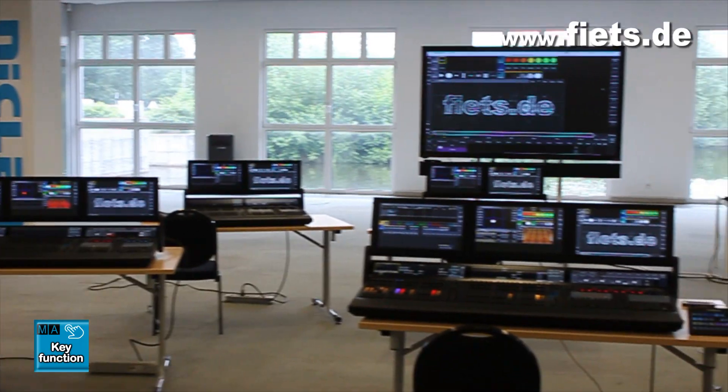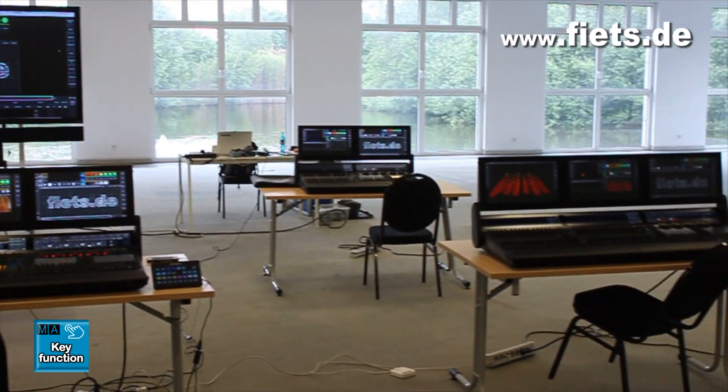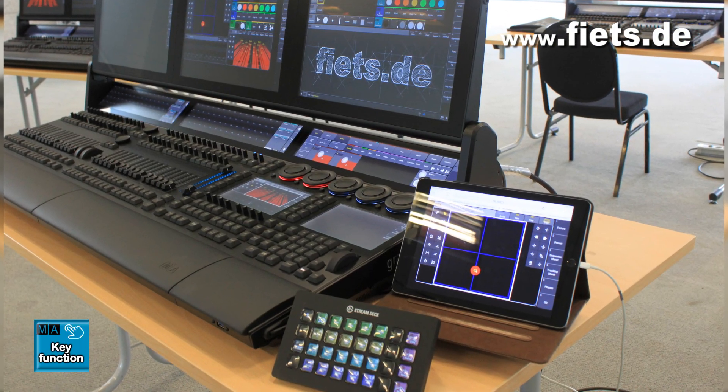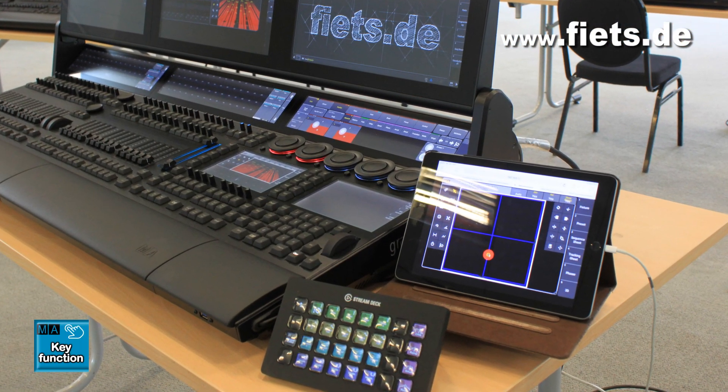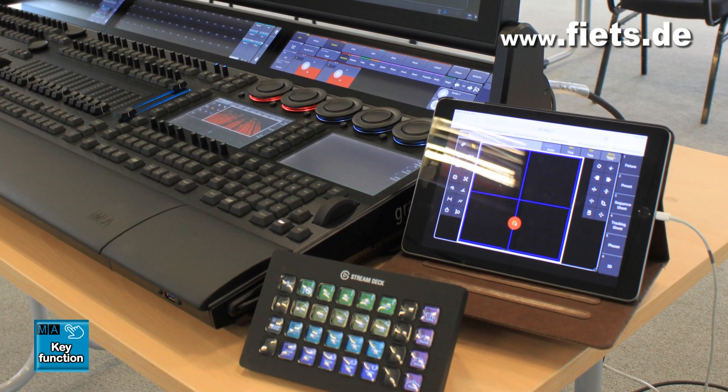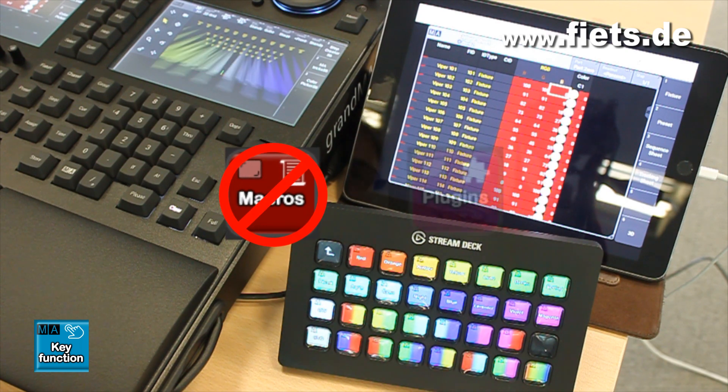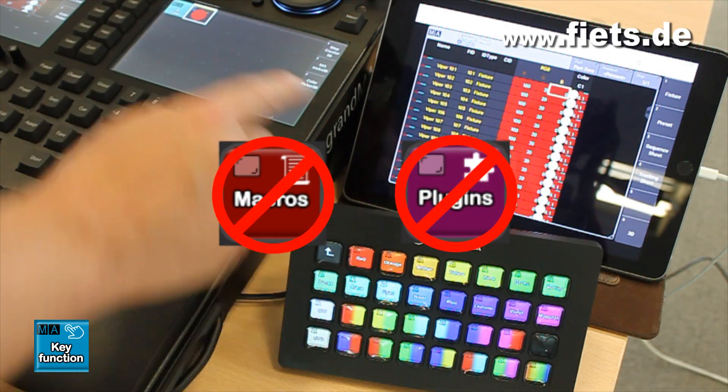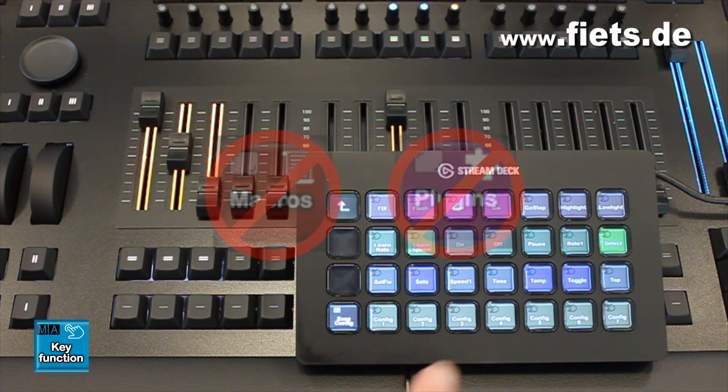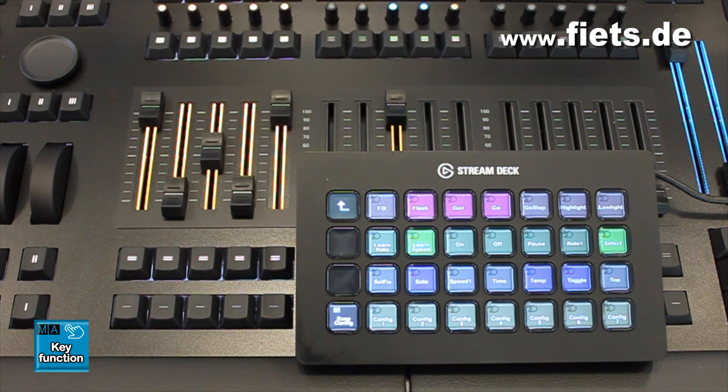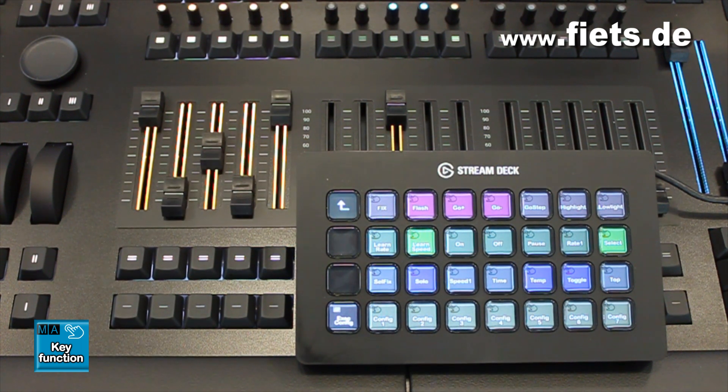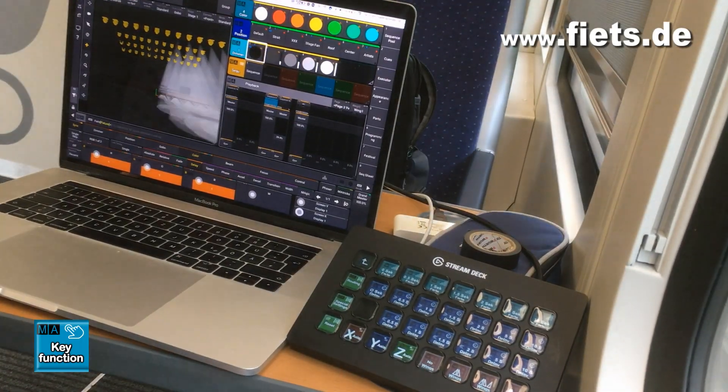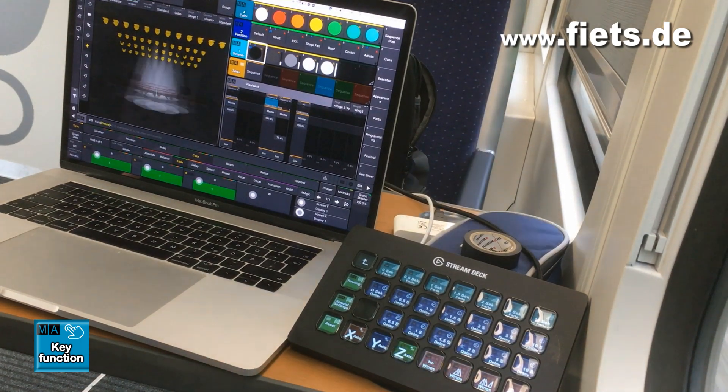In this video I would like to show you what options there are to use a Stream Deck to operate the GrandMA3 console. All functions work completely without a macro or plugin and can therefore be used directly in every show file. The corresponding syntax can be found at the end of this video.